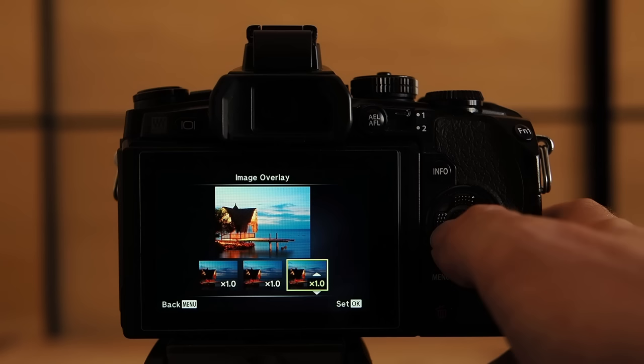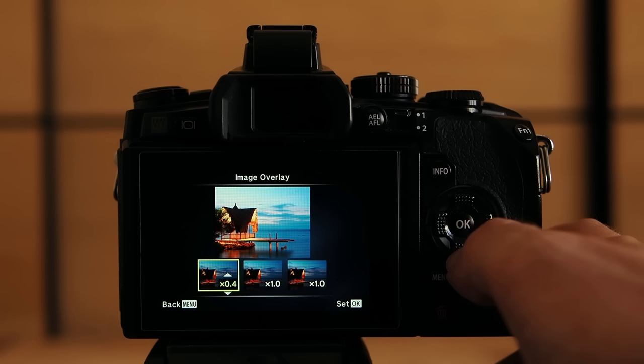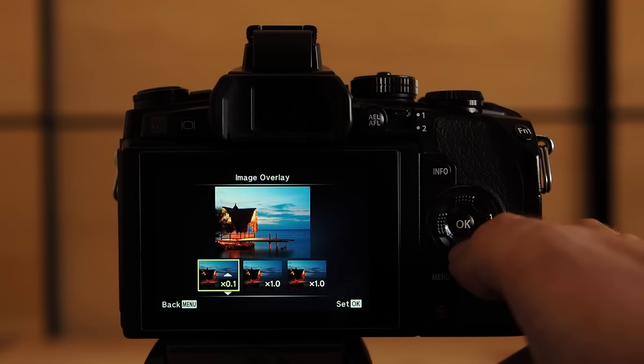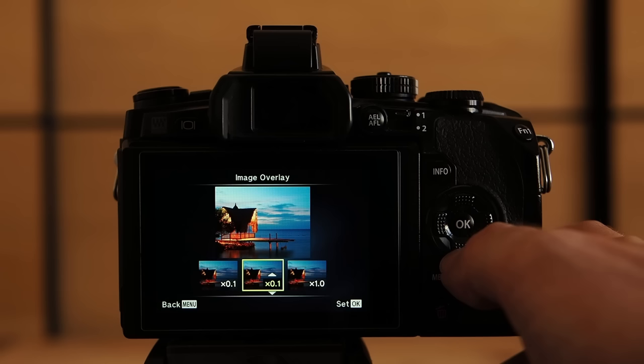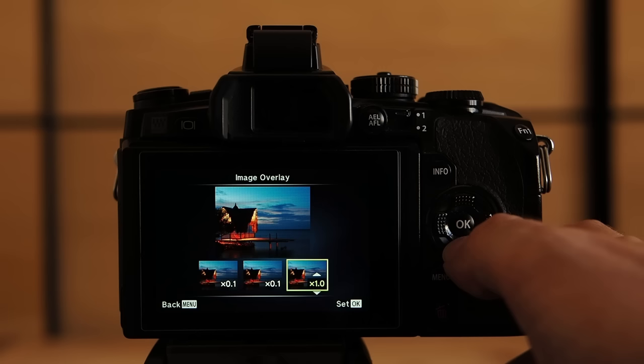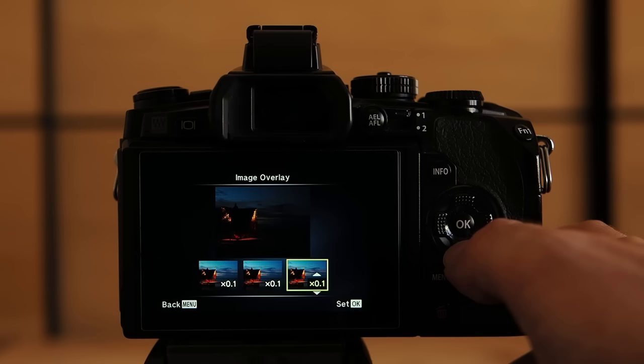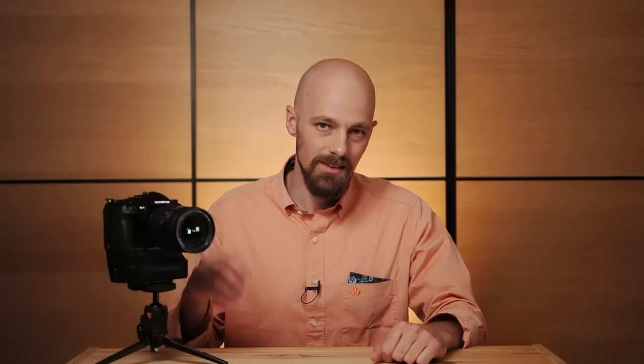Let's adjust this a bit by bringing it down to 0.1 for example. You can see the preview gradually darkening. Let's bring down the second image as well to 0.1 and the image gets a bit darker and now the last image also 0.1 to really demonstrate the effect and you can see that the resulting image would be very dark. That's how you adjust the gain.